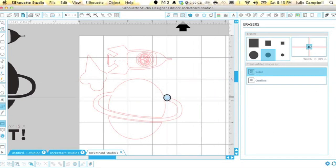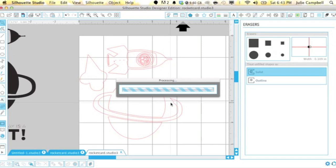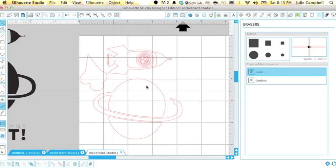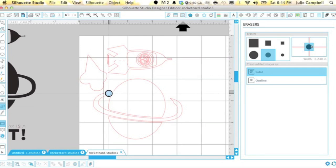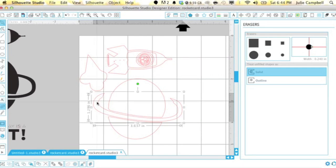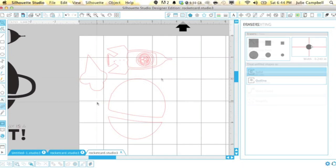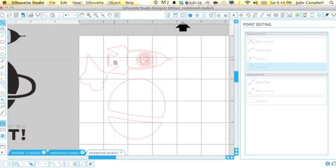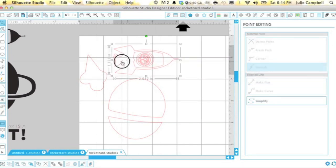So now I need to make some edits to some of the shapes. I don't want this ring on the planet so I'm just using the eraser tool to get rid of that. And then I just need to clean up these images a little bit as well.